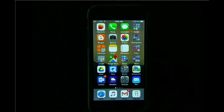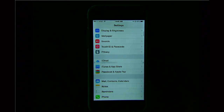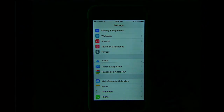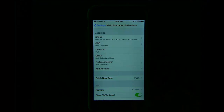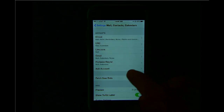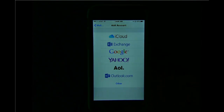To add the account on iOS, I go into Settings, and then I select Mail, Contacts, Calendars. I will add account, and this is a Google account.